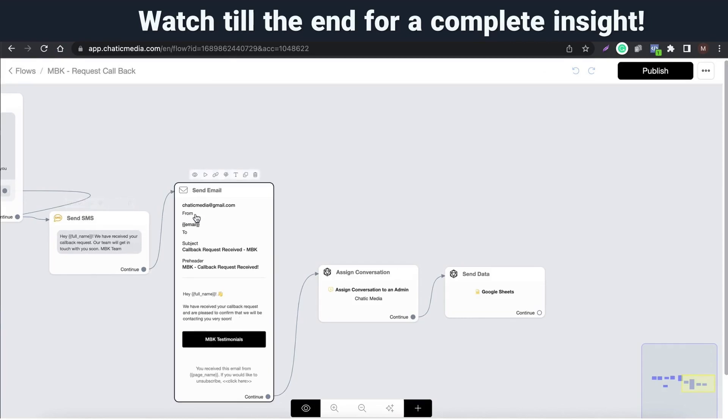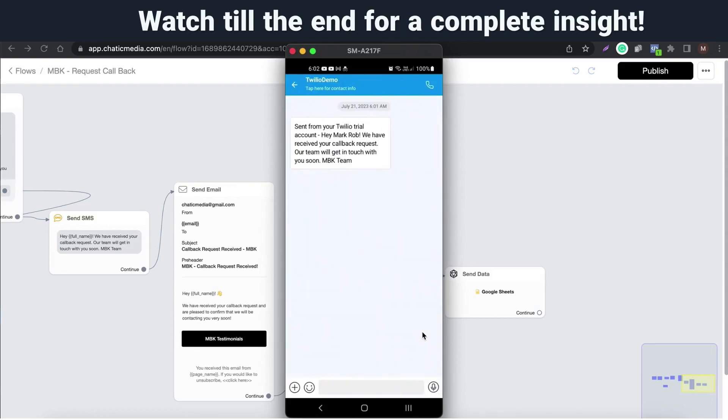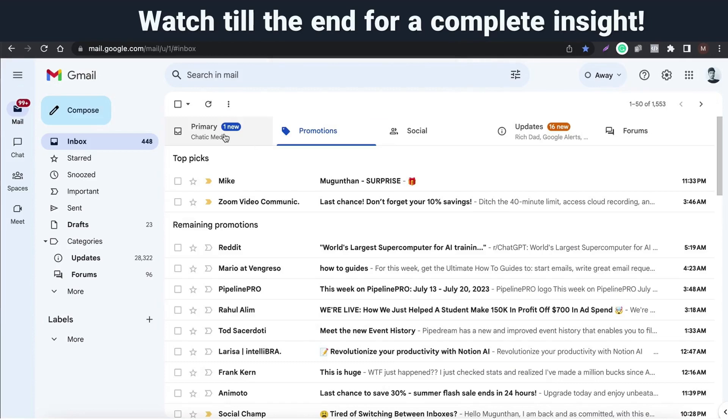We actually set this flow in such a way to send SMS and email confirmations as well. So, here's the SMS we have received with exact message we set up in the flow.